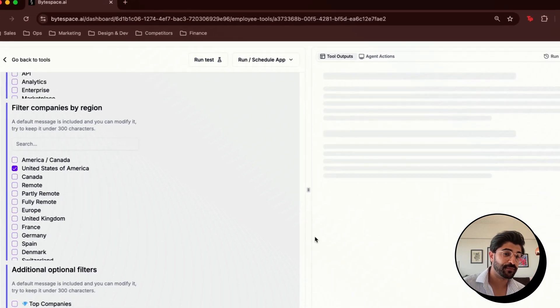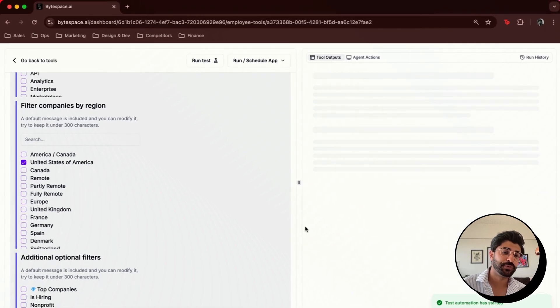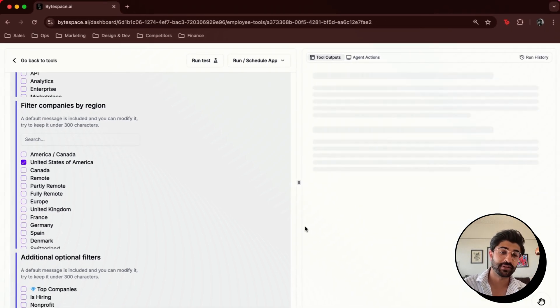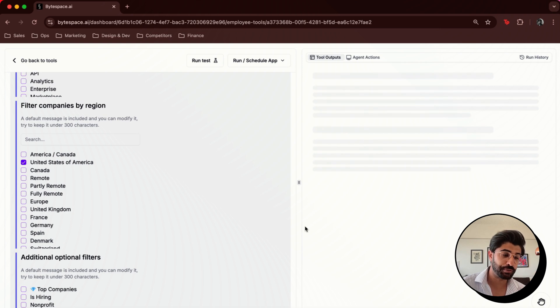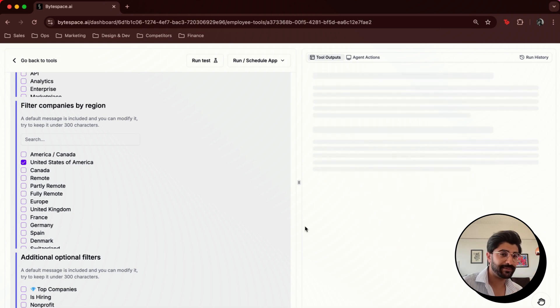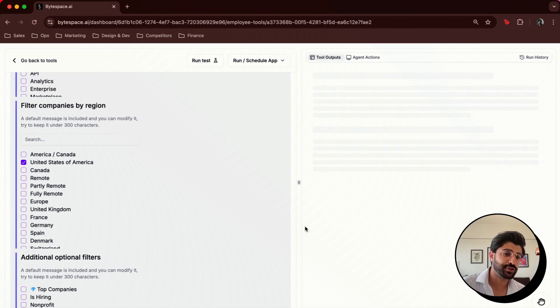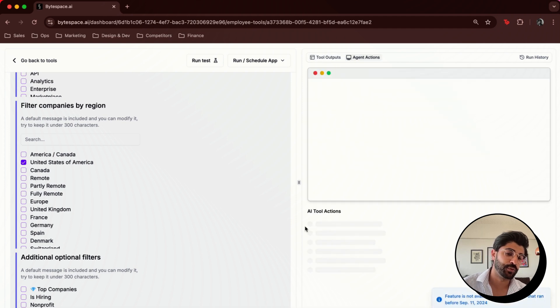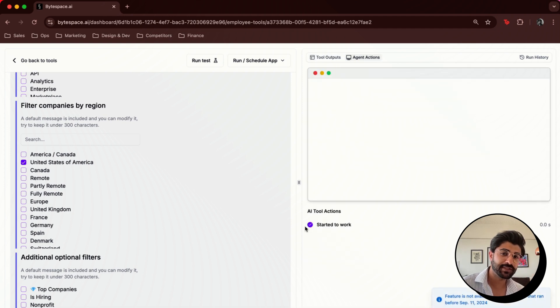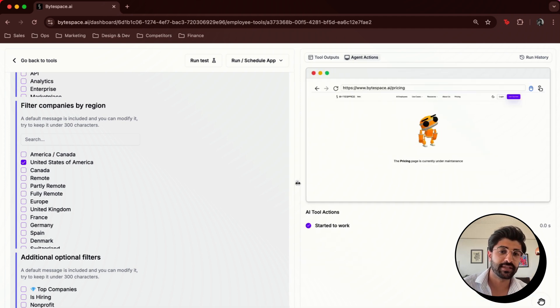What's happening now is we're spinning up a virtual browser for you in the cloud, so you can run these workflows in the background, and you can do other work or go play games or do whatever it is that you want to do. The browsers can even do things like solve captchas or complete authentication problems.